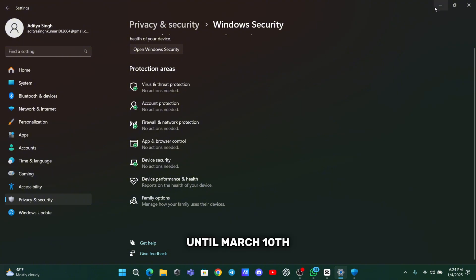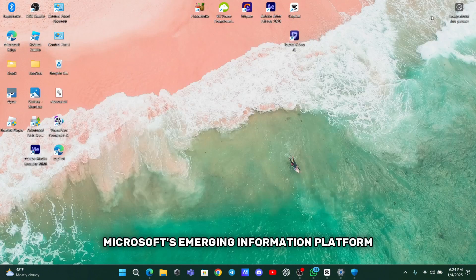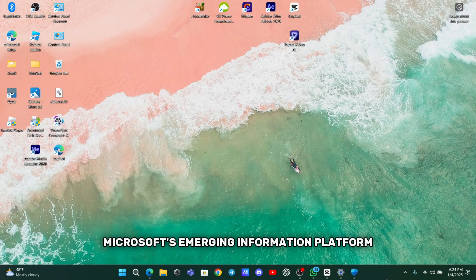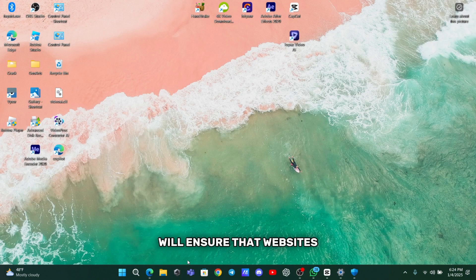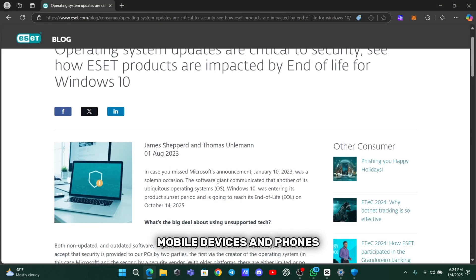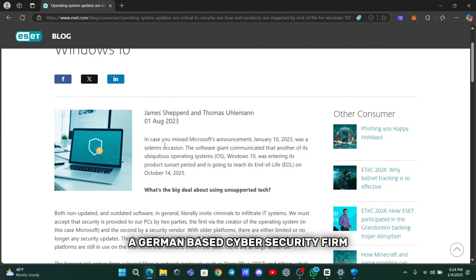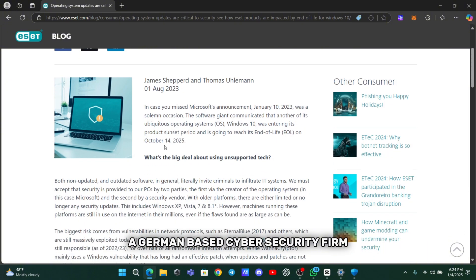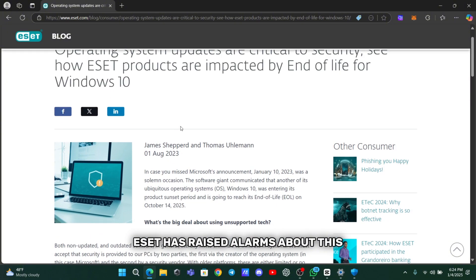Until March 10th, Microsoft's emerging information platform will ensure that websites compiled correctly on computers, mobile devices, and phones. A German-based cybersecurity firm, ESET, has raised alarms about this.